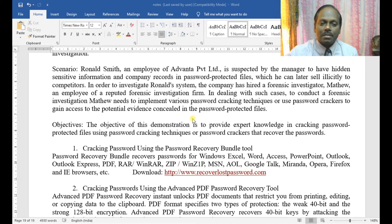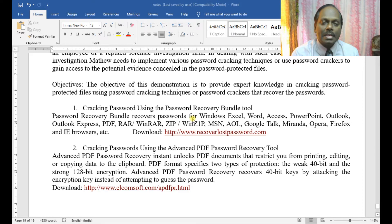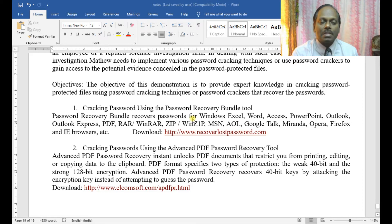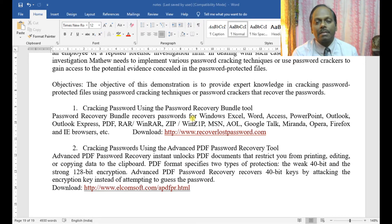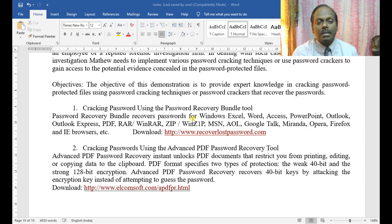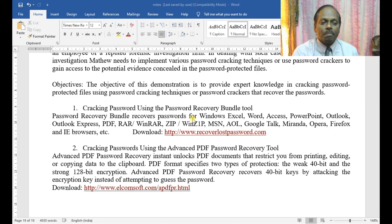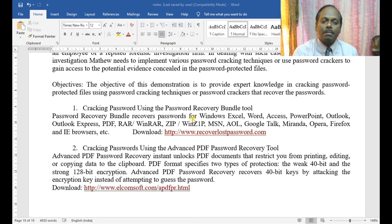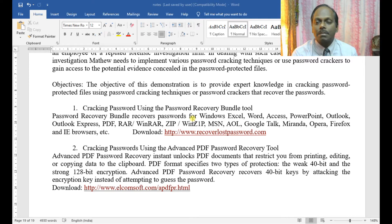In this demonstration, I'll be using Password Recovery Bundle tool from recoverylostpassword.com. The Password Recovery Bundle tool recovers passwords for Windows, Excel, Word, Access, PowerPoint, Outlook, Outlook Express, PDF, RAR, WinRAR,